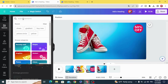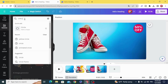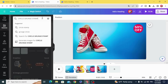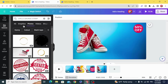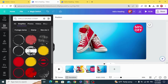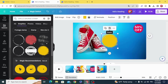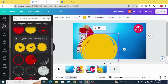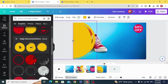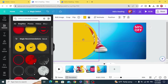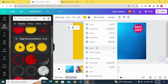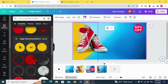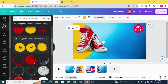Add text, go to Elements and type Circle Branch, then choose a Stamp graphic. Resize it and place it behind the image. Now animate it using the Baseline animation.